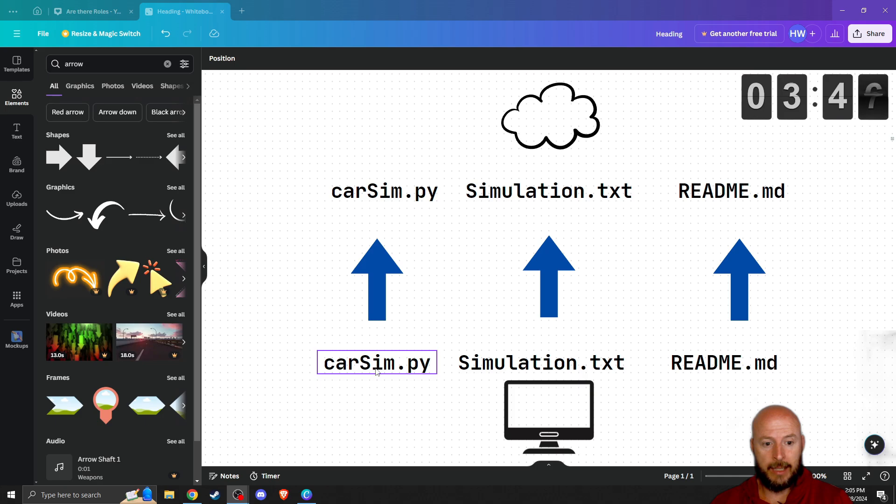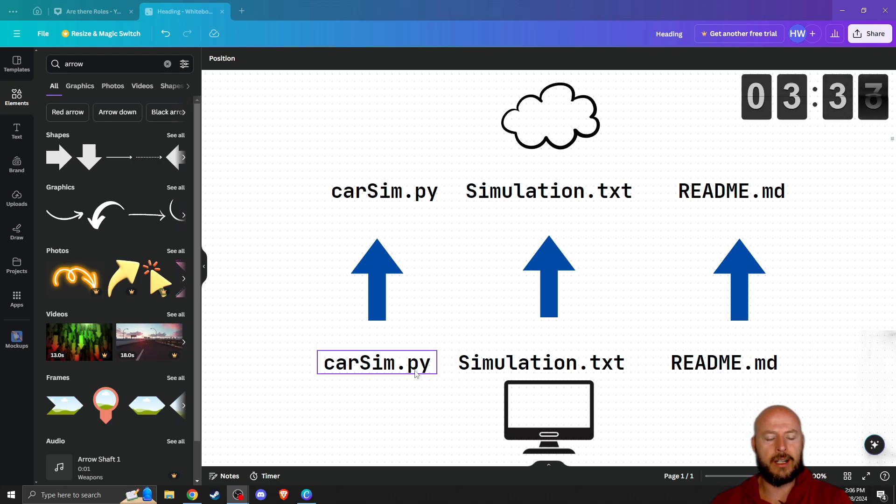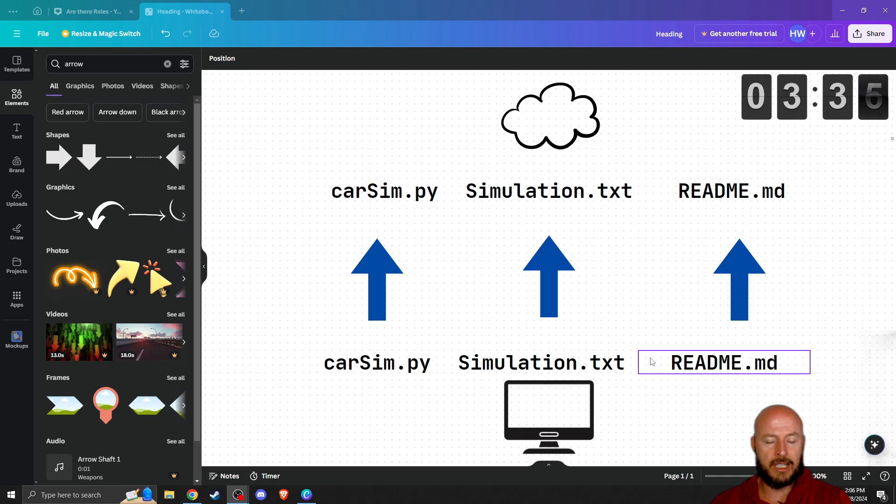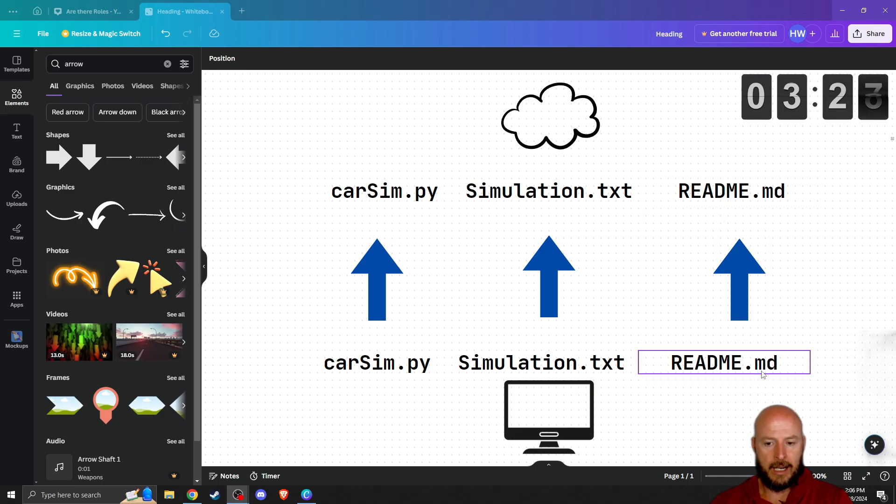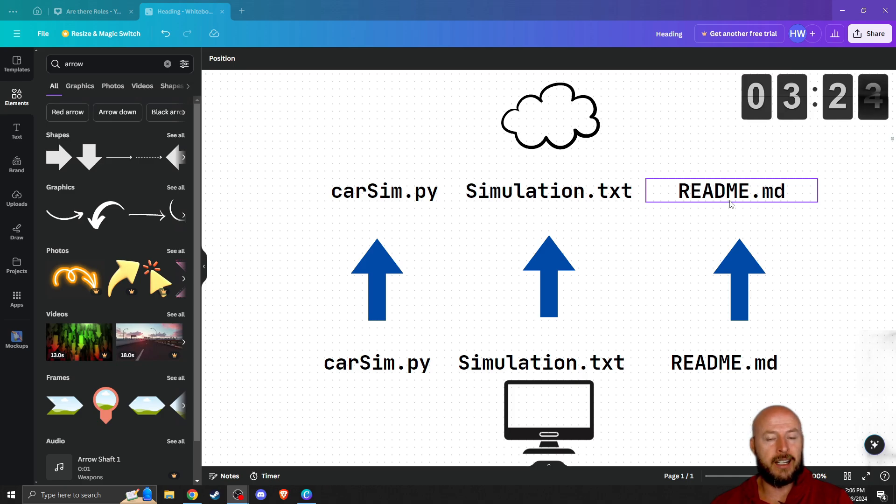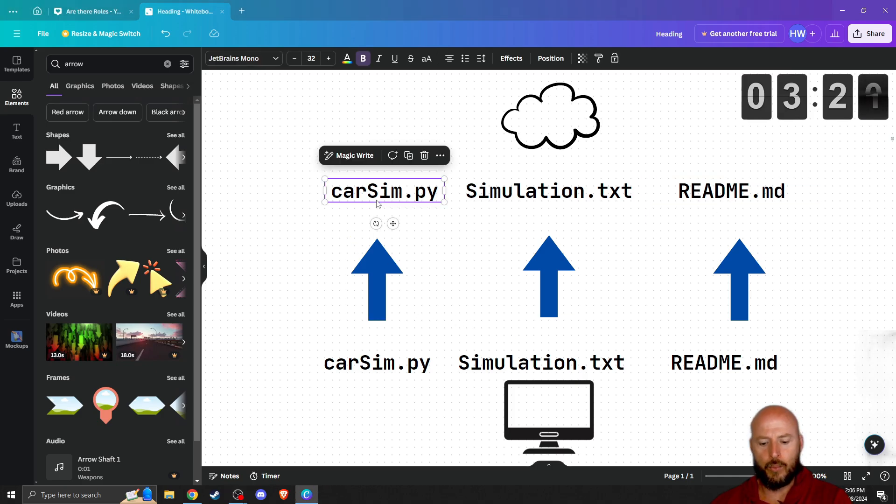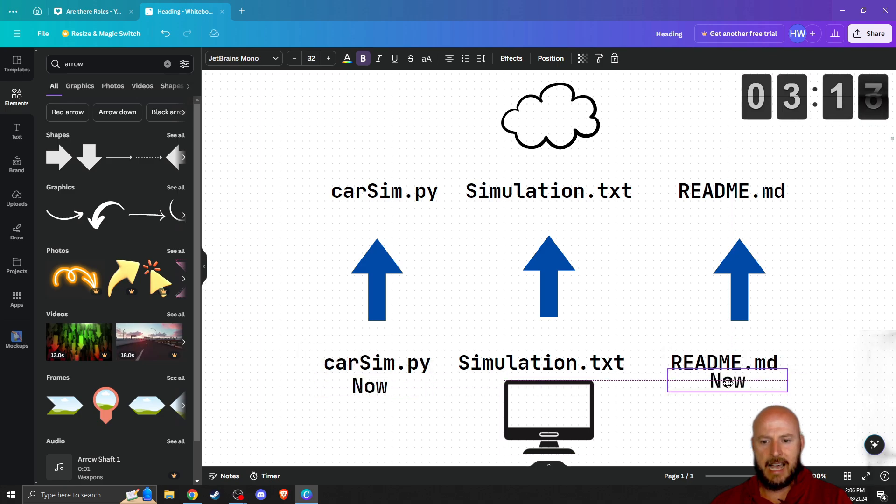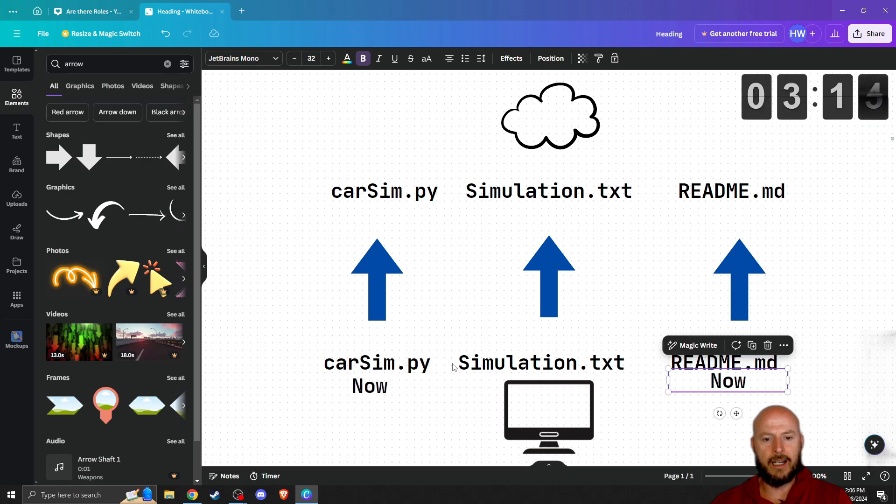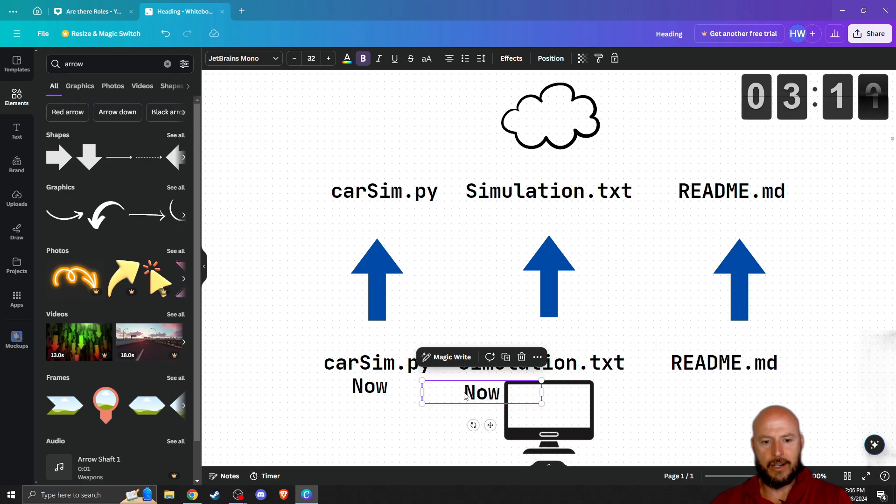So far, we have been committing our work to the cloud this way. You can see here we have our Python file, we have our simulation.txt, and then we have our readme file. Of course, this at the moment is empty because we haven't been working on it. But every time we push to the cloud, we send it this way.